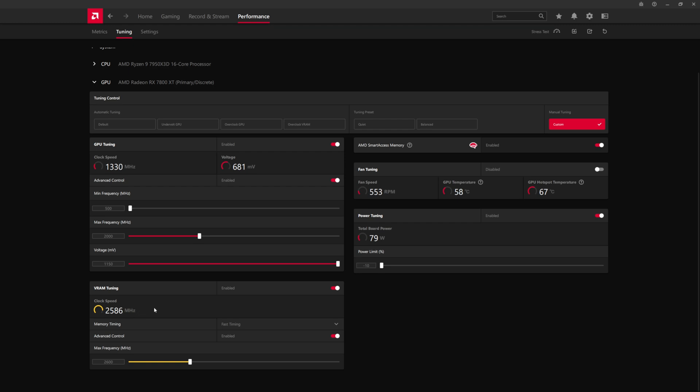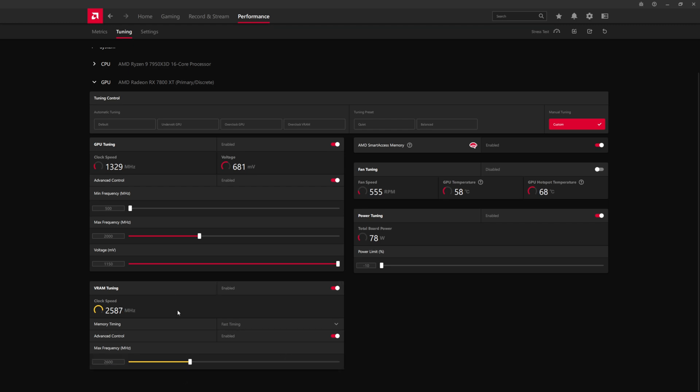So now what you're going to do is you're going to test using either a game or a benchmark. What I used was TimeSpy, but you could use any game. I would recommend using a canned benchmark like TimeSpy or anything from 3DMark, or a game that has a built-in benchmark, something like Horizon Zero Dawn would be really good. Test the memory to make sure it's not artifacting. If the memory is unstable, you will see white spots or flickering. The monitor might start flickering. That indicates that the RAM is not stable.